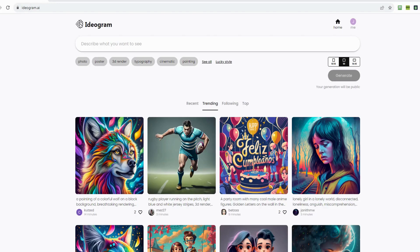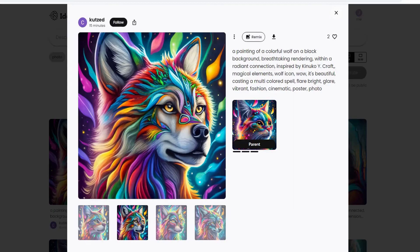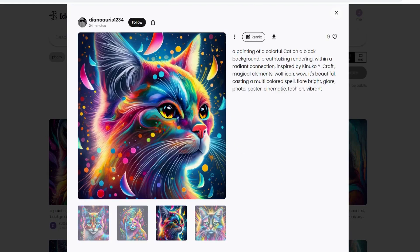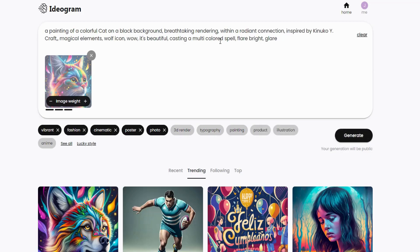Now let's explore the basics of Ideogram AI. When you click on one of the images, you can view the prompt that generated it — a fantastic way to gather ideas on what works and what doesn't. You may also come across something called Parent, which represents the original image remixed to create the current image. If you want to use the same parent, simply click on it and create a new image based on the parent image. To generate something similar, just click on the Remix button.